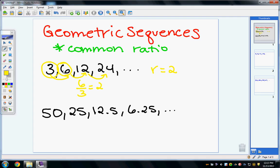You could also do 12 over 6, which is 2, or 24 over 12, which is 2, and so on — confirming the common ratio is consistently 2 throughout the sequence.